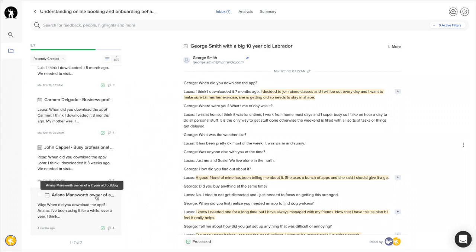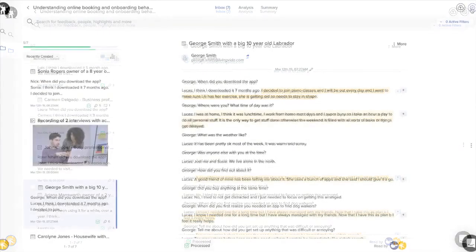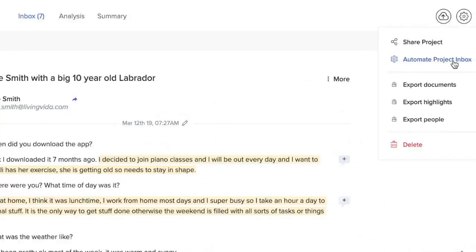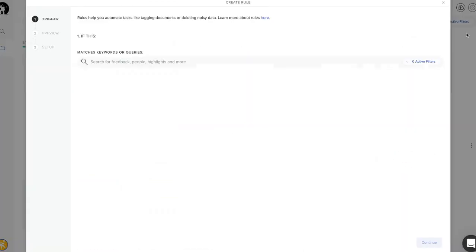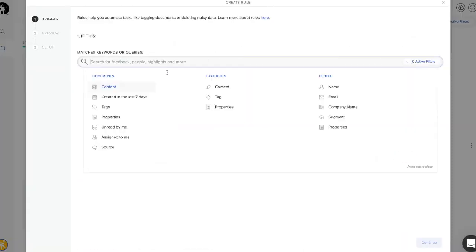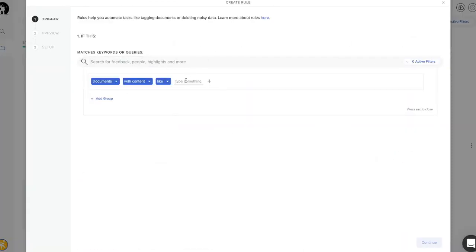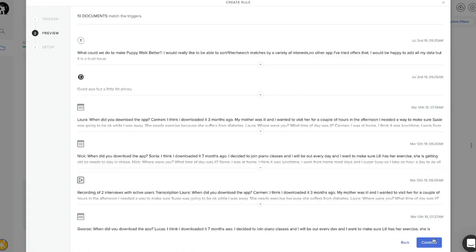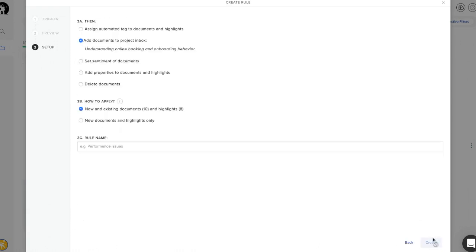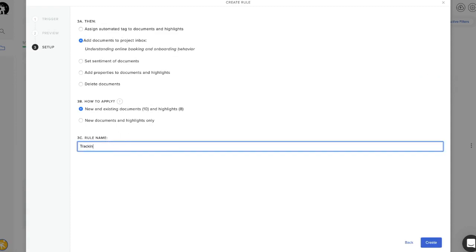You can also track feedback that is relevant to your research project automatically. For example, if you connect different integrations to your account, you can automate the tracking of certain keywords and send any feedback that matches those keywords straight into your project inbox. That way, you can make sure you don't miss anything important.